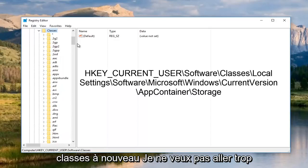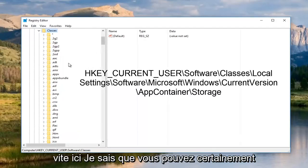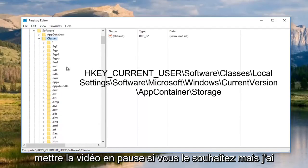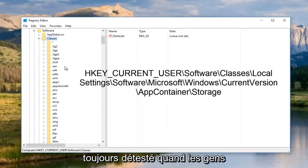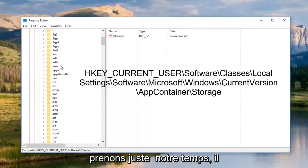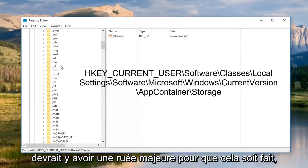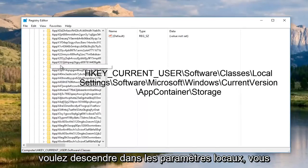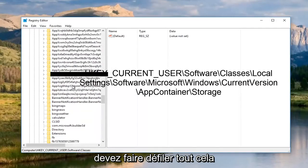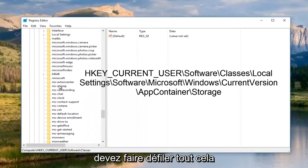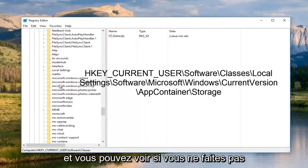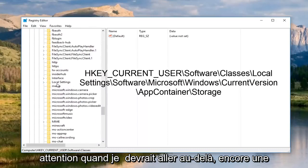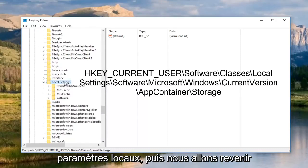Again, I don't want to go too fast here. I know you guys can definitely pause the video if you want to, but I always hate it when people fly through something like this. So let's just take our time. I don't think there should be a major rush to get this done. So anyway, once you open up classes, you want to go down to local settings. You have to scroll through all of this.